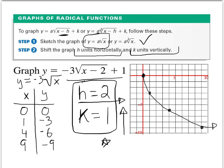I'll use stars to represent the shifted points. Starting with (0, 0), this point goes over 2 and up 1. Every point moves over 2 and up 1. So the shifted graph is shown as the dotted curve. To summarize: graph y equals a times the square root of x first, then incorporate h and k for the shifts.